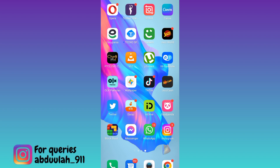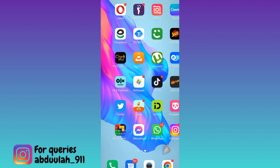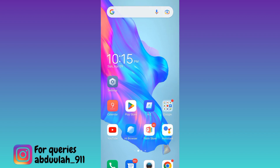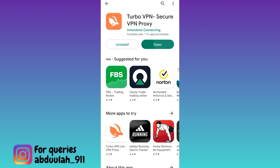So if you want to change your region on Instagram, then what you have to do is to open your Play Store. And from the Play Store, you need to download this application called TurboVPN. Once the application is downloaded and installed, open it.